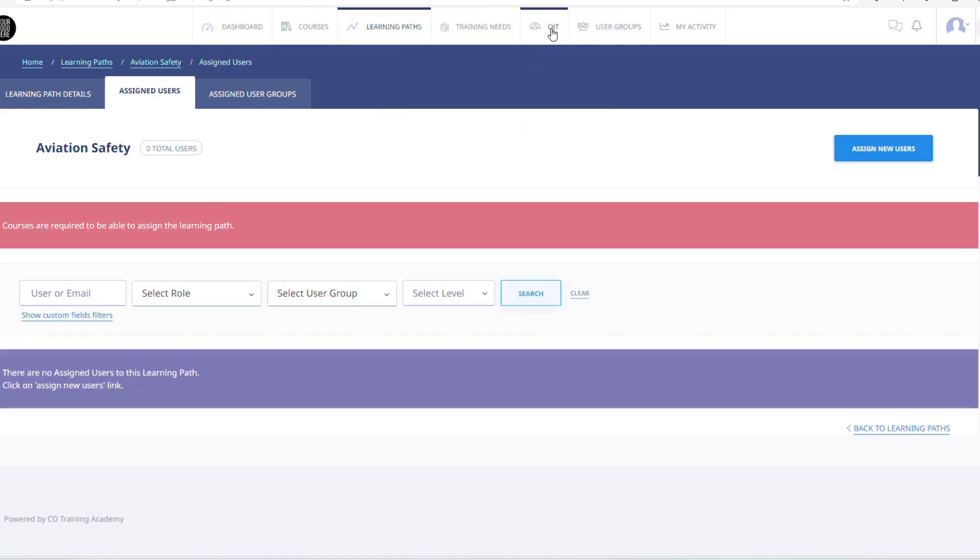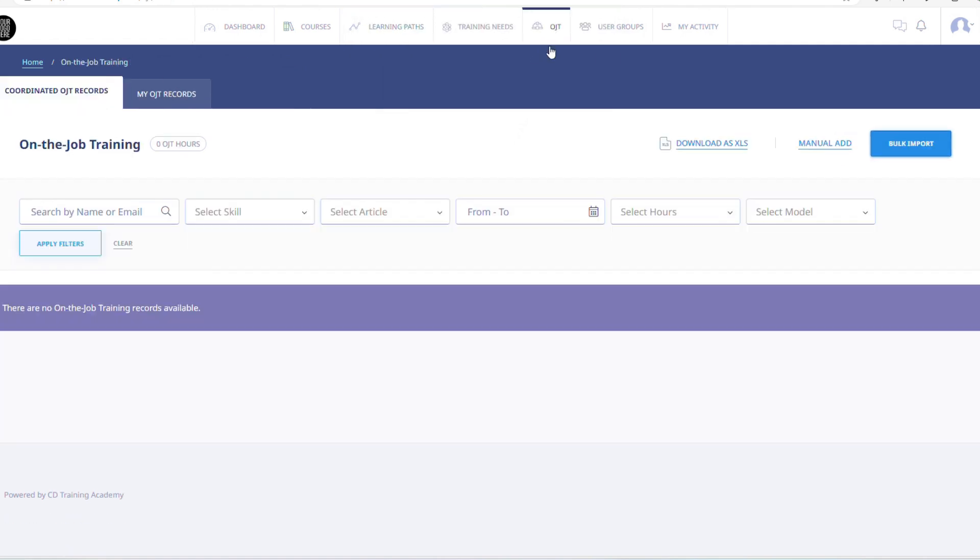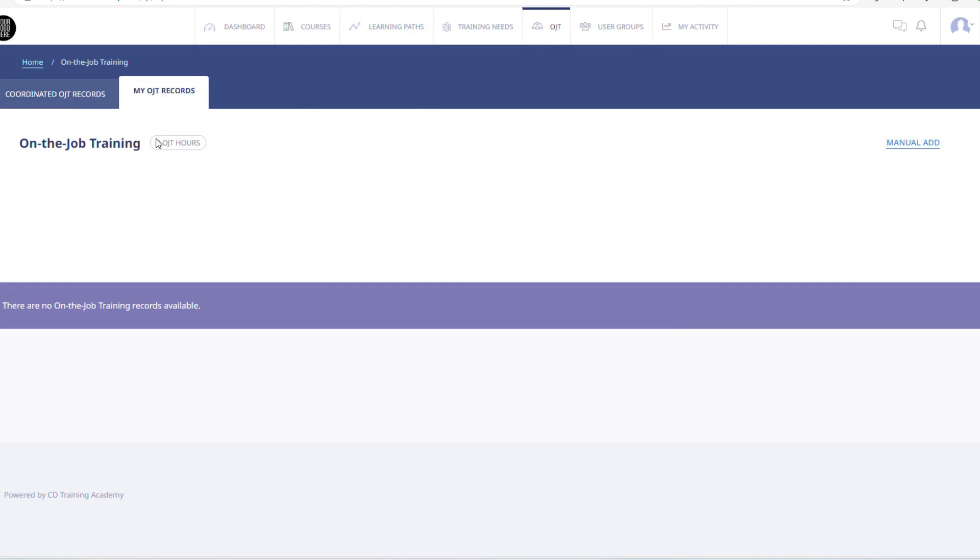Finally, the Coordinator will also be able to manage the skills and OJT records for the users that are in their managing groups.